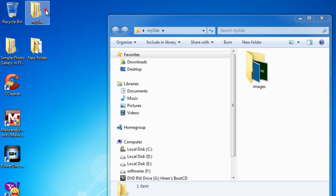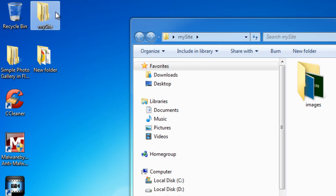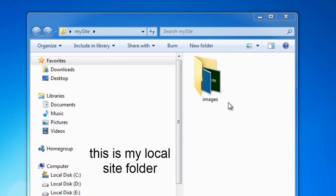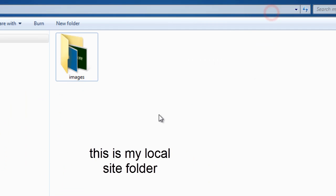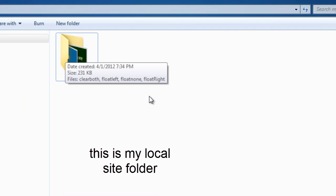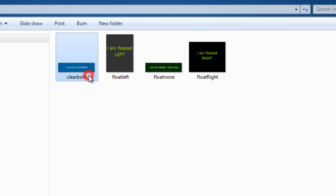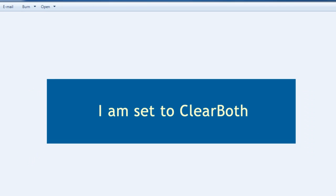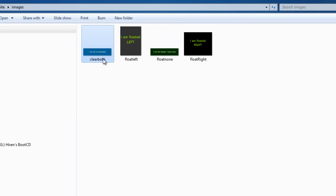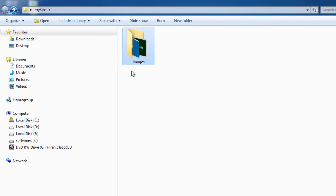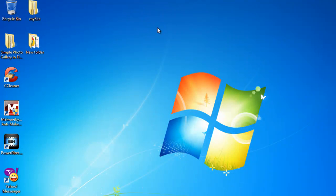This folder on the desktop called 'my site' is my local site folder. Inside it we have another folder called images, which has four images inside it.